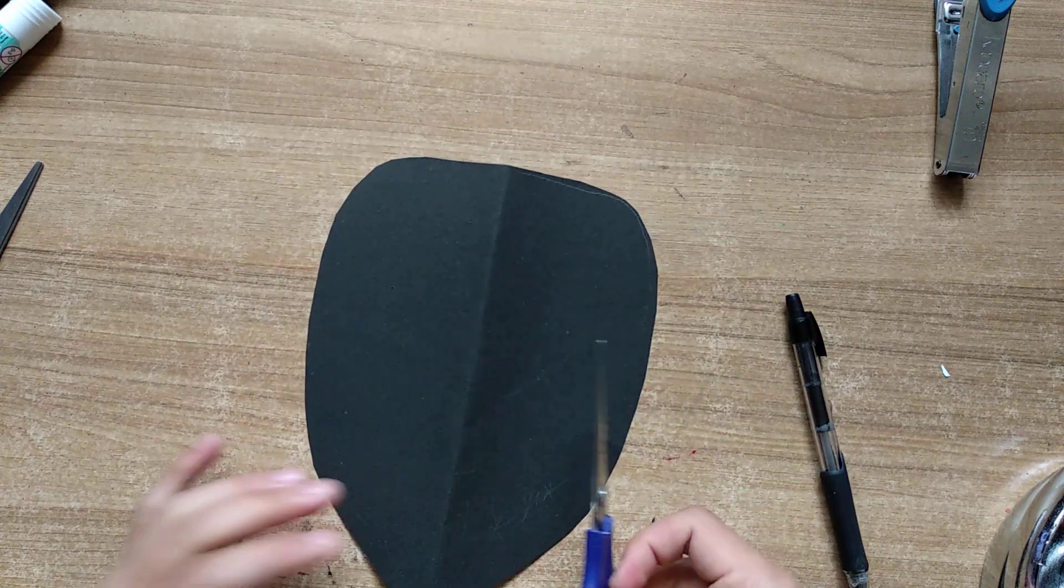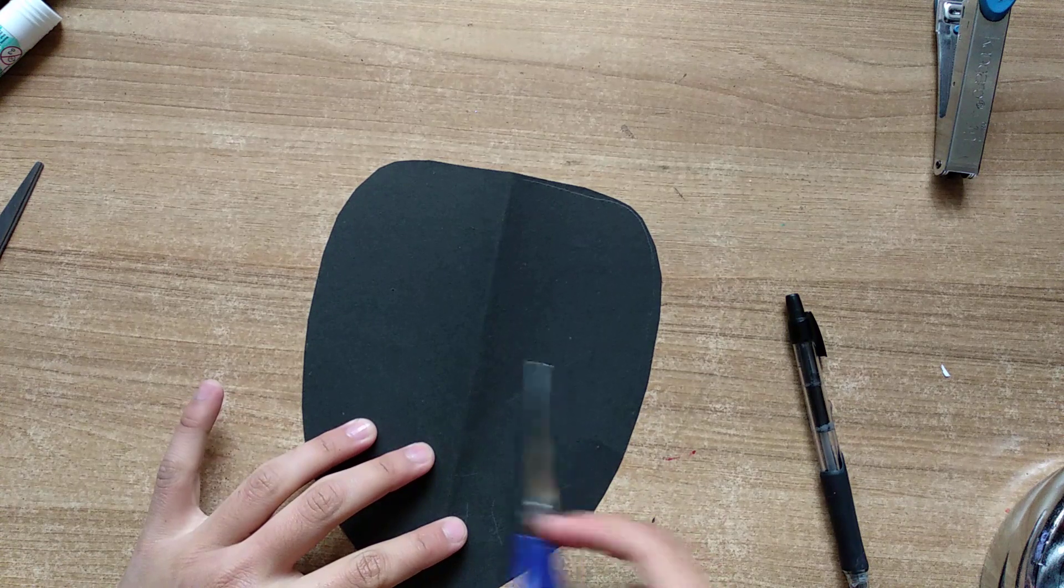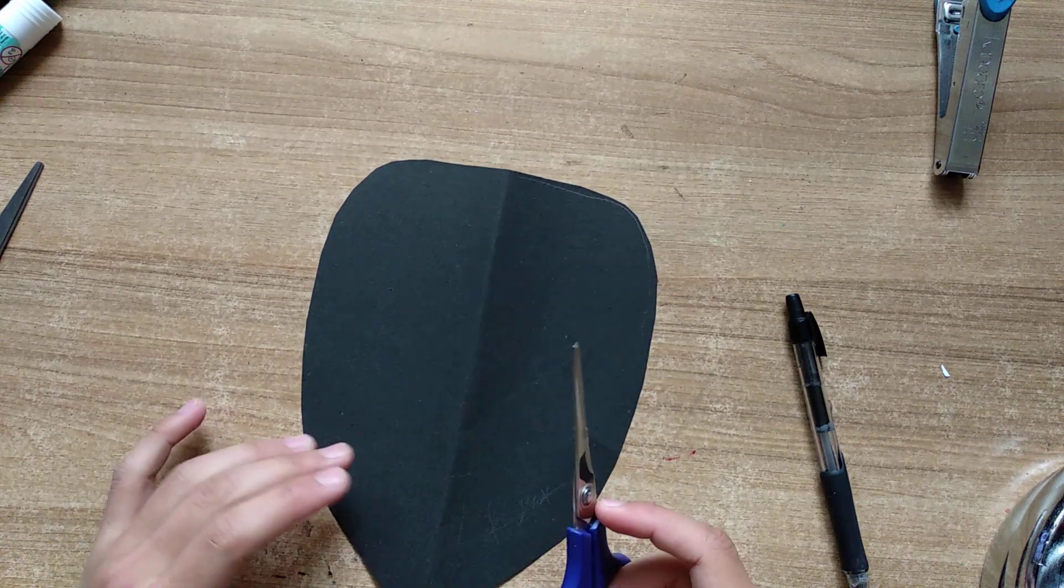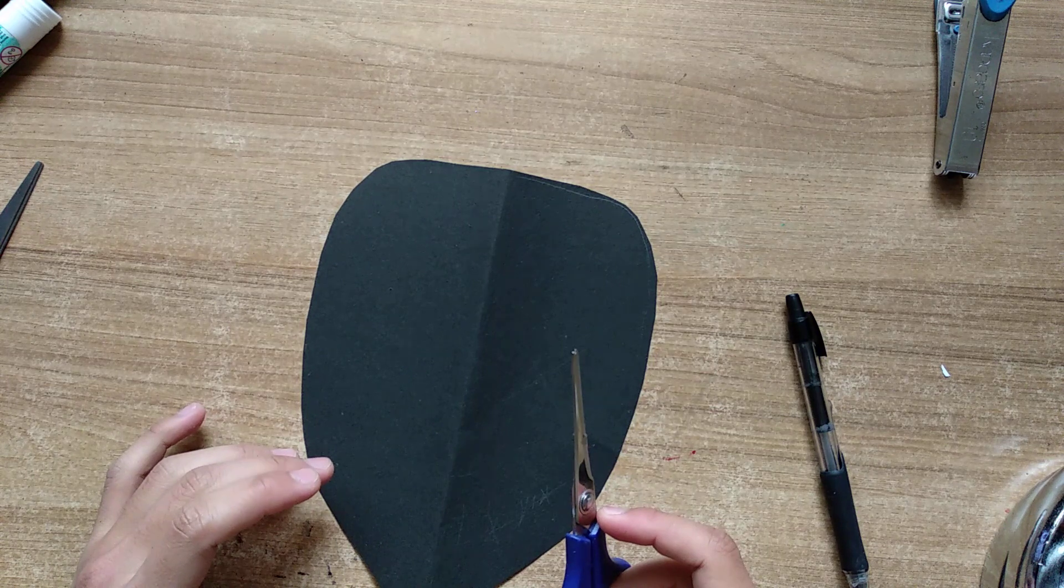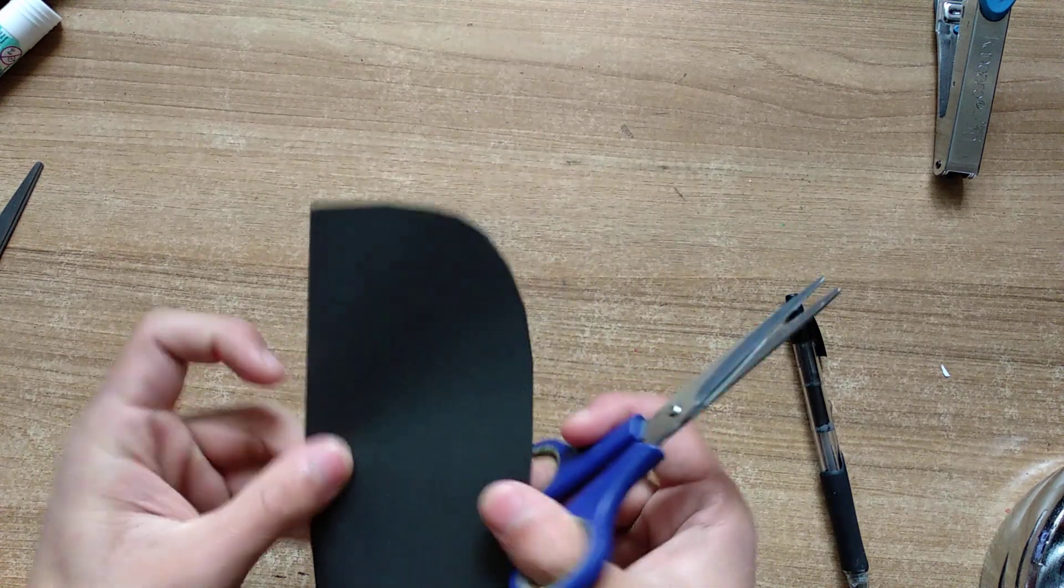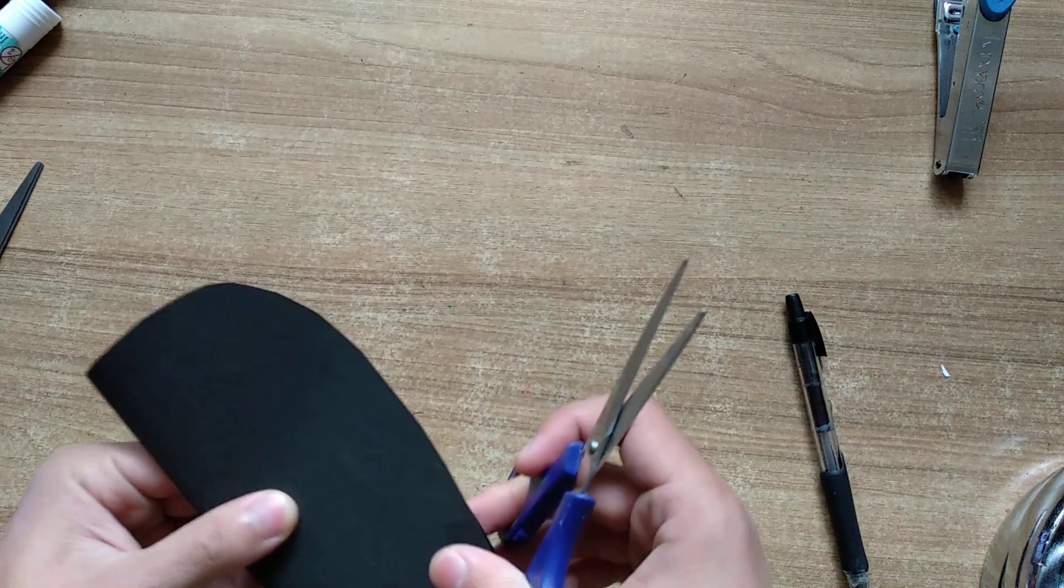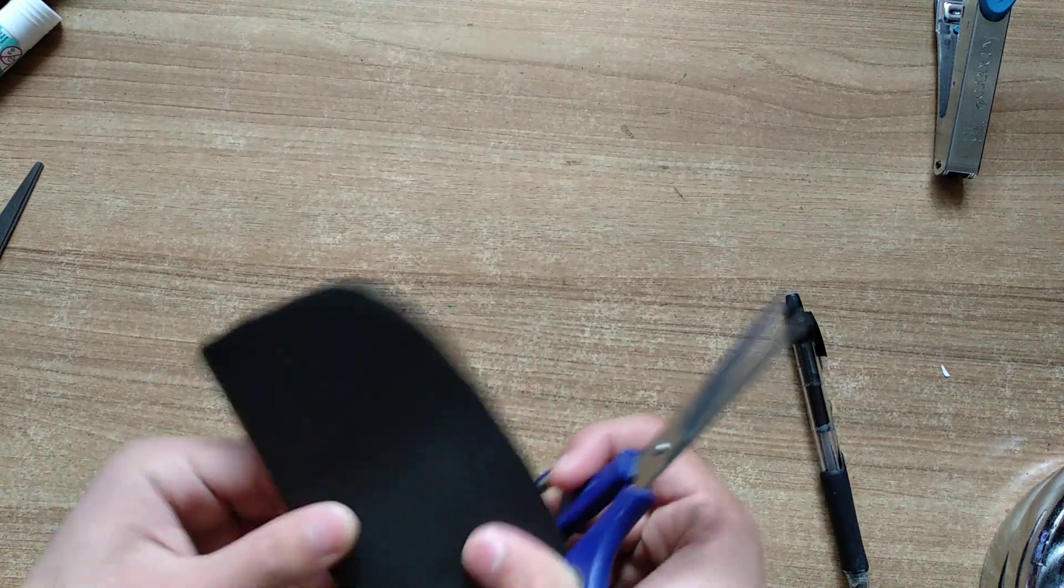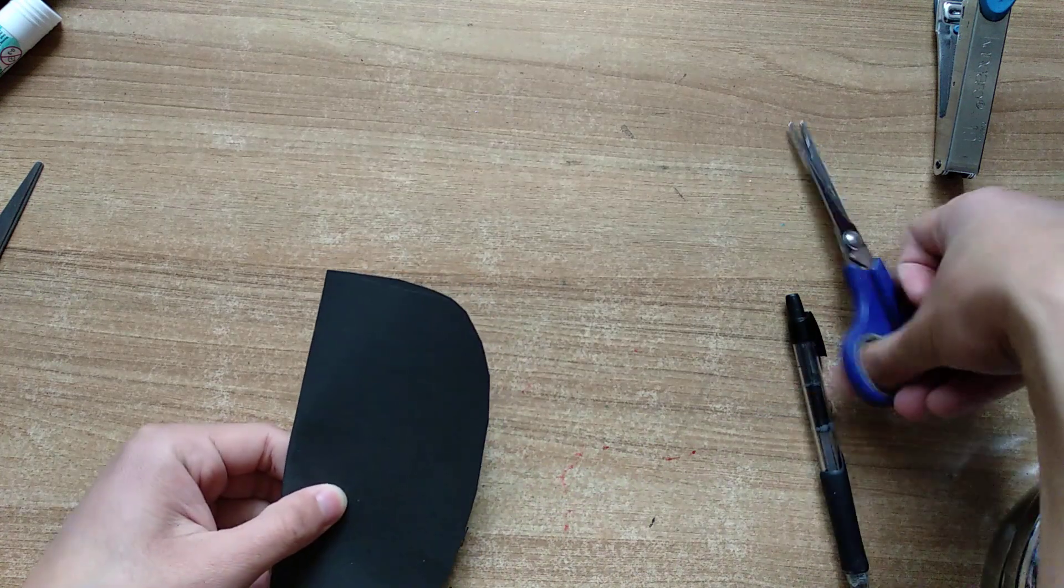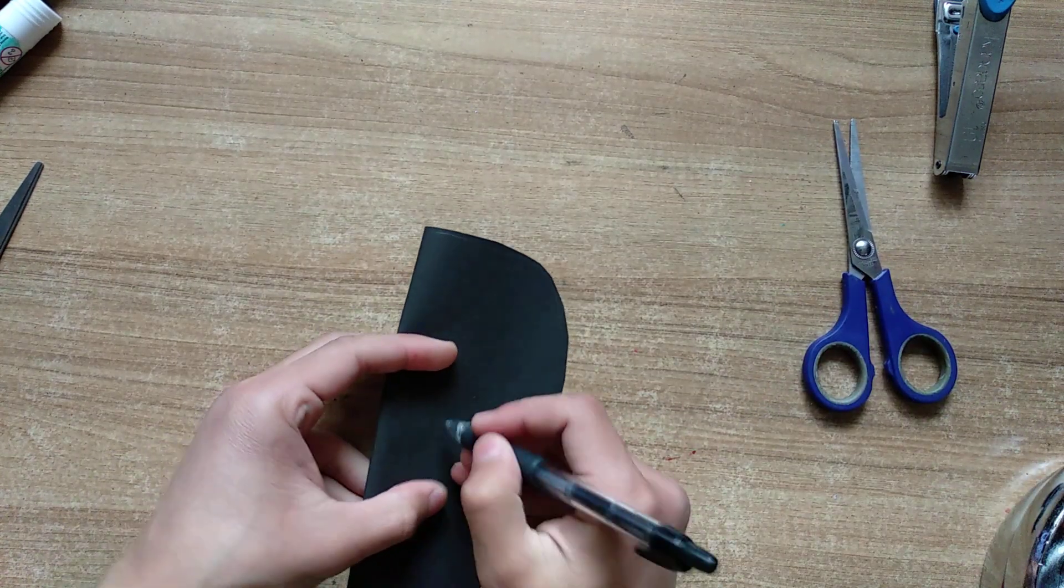Alright so on the original one we've got eye holes right there and an LED covering it, so I think I'll do something similar to that.